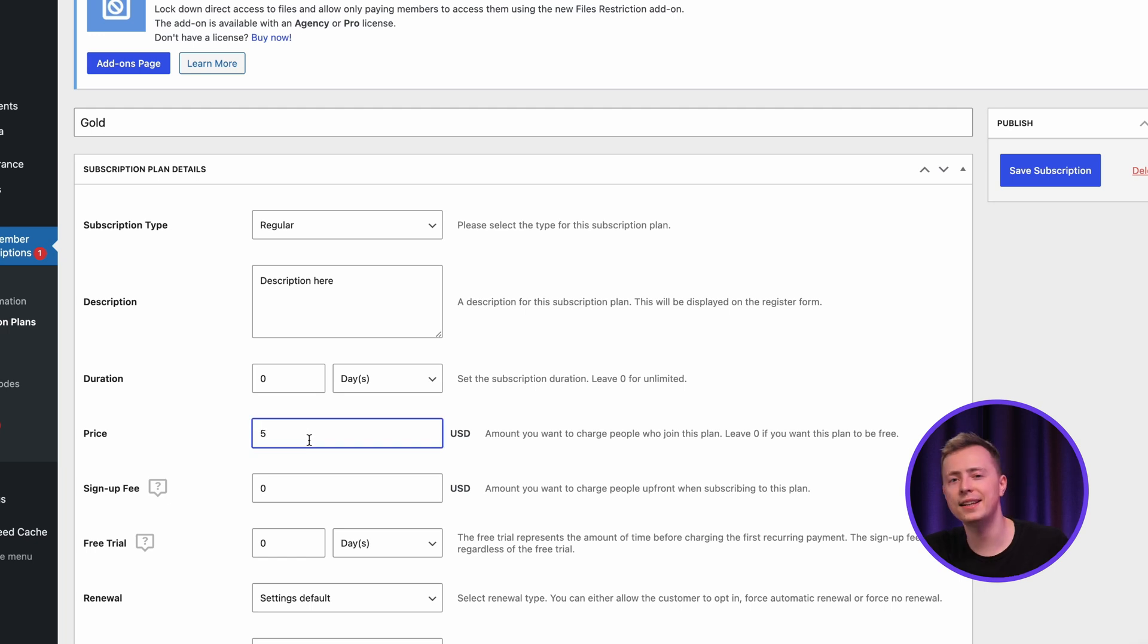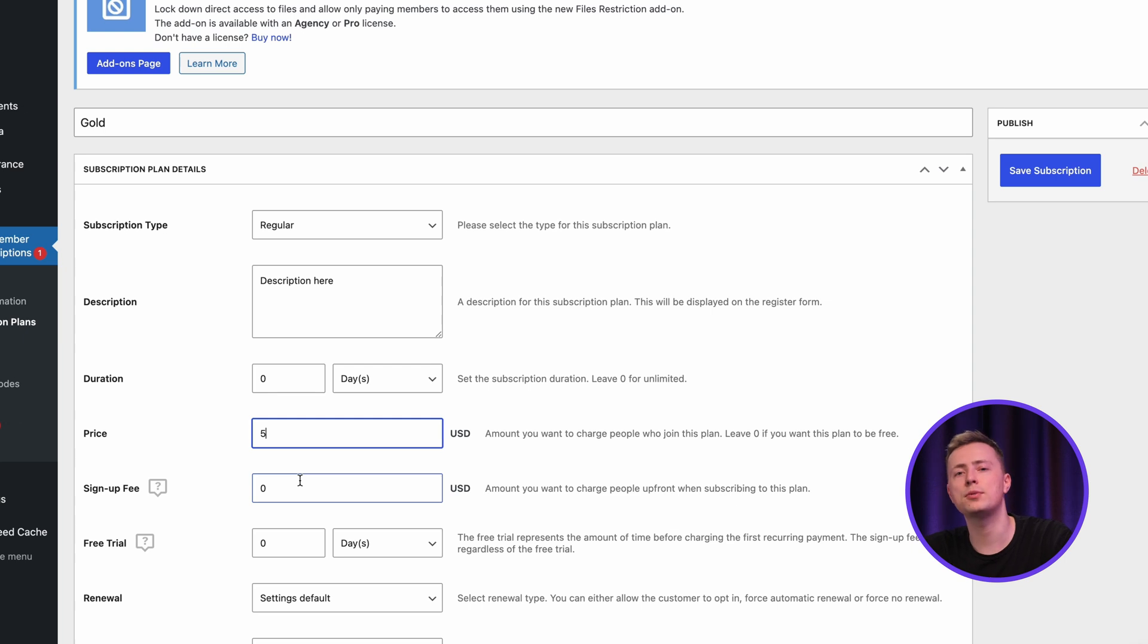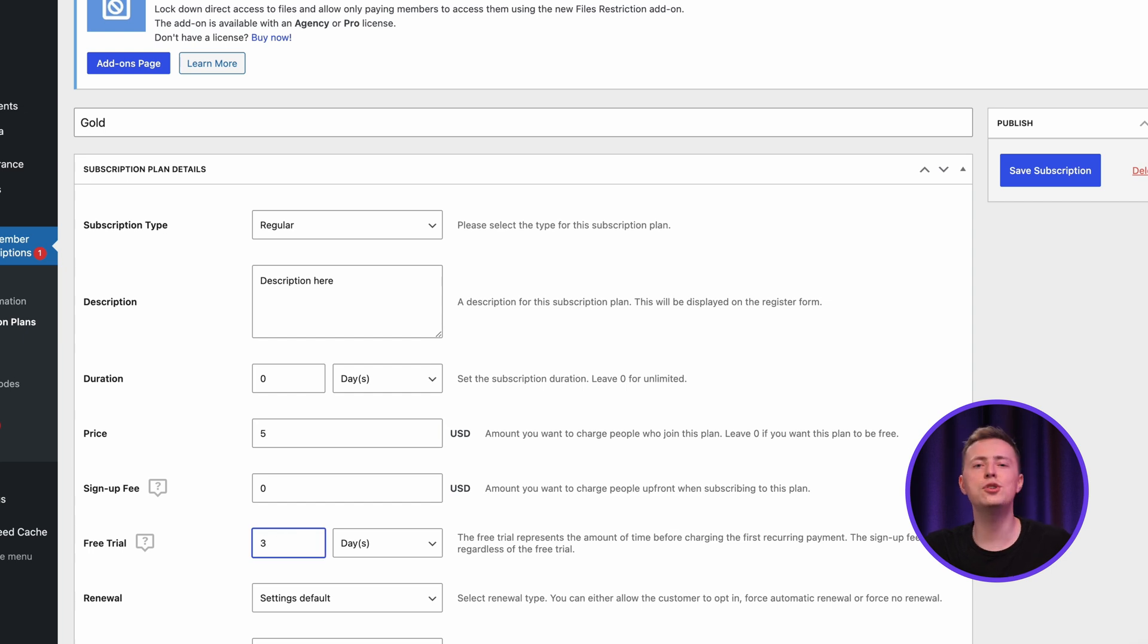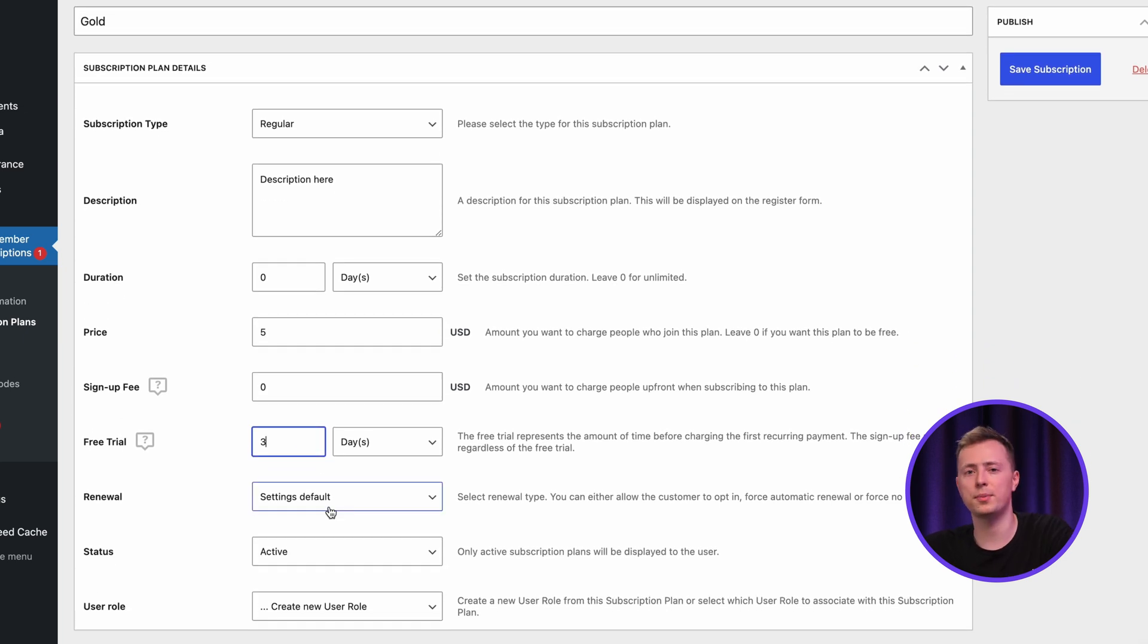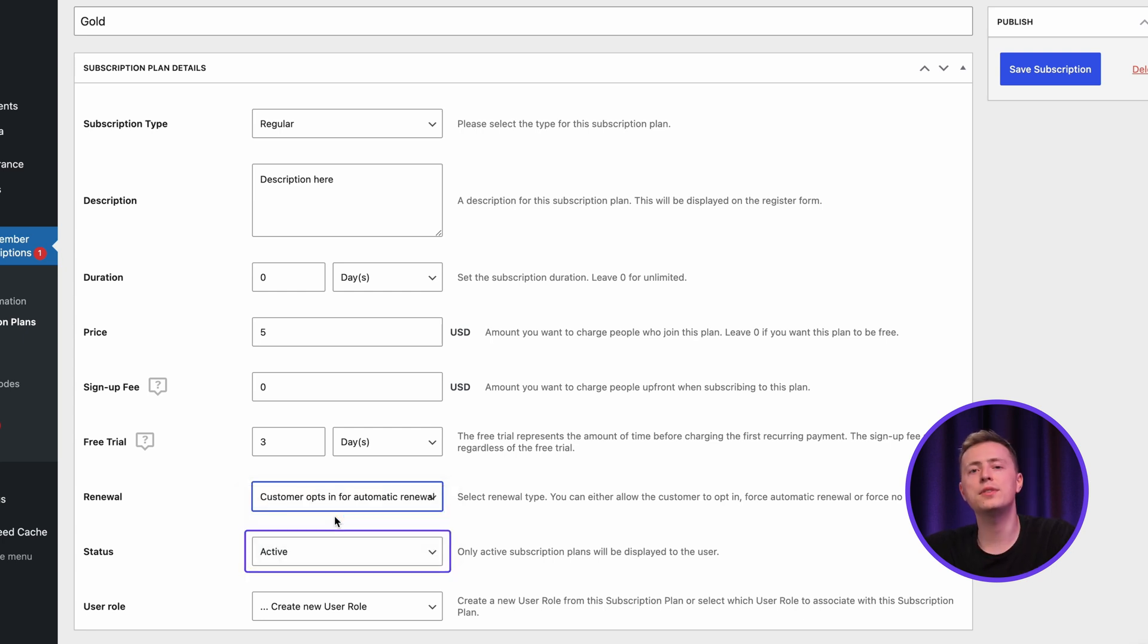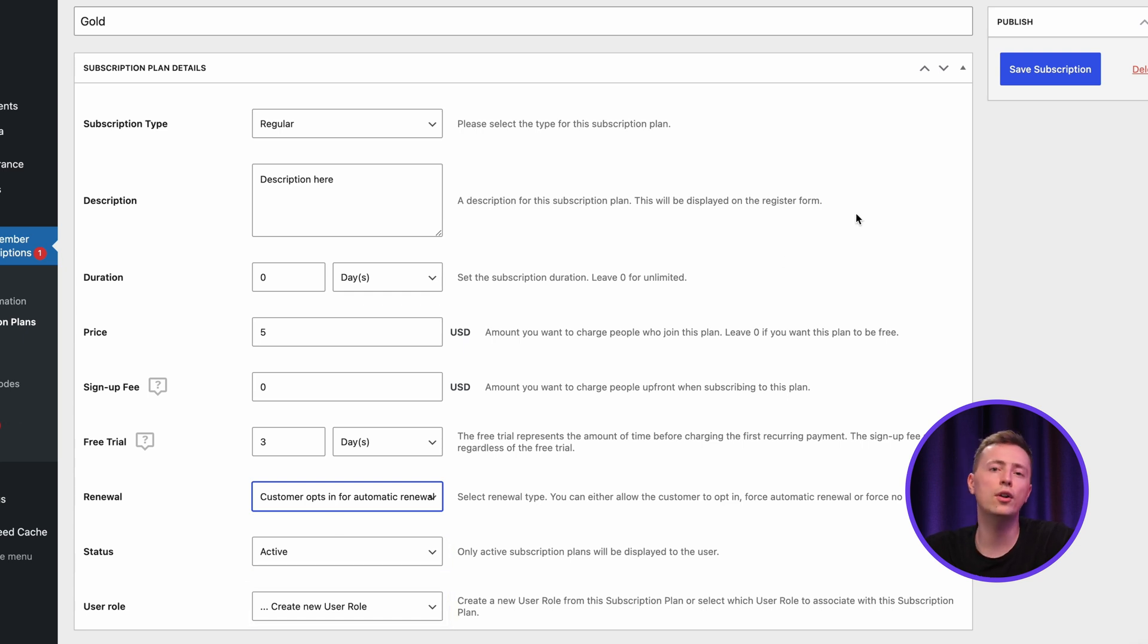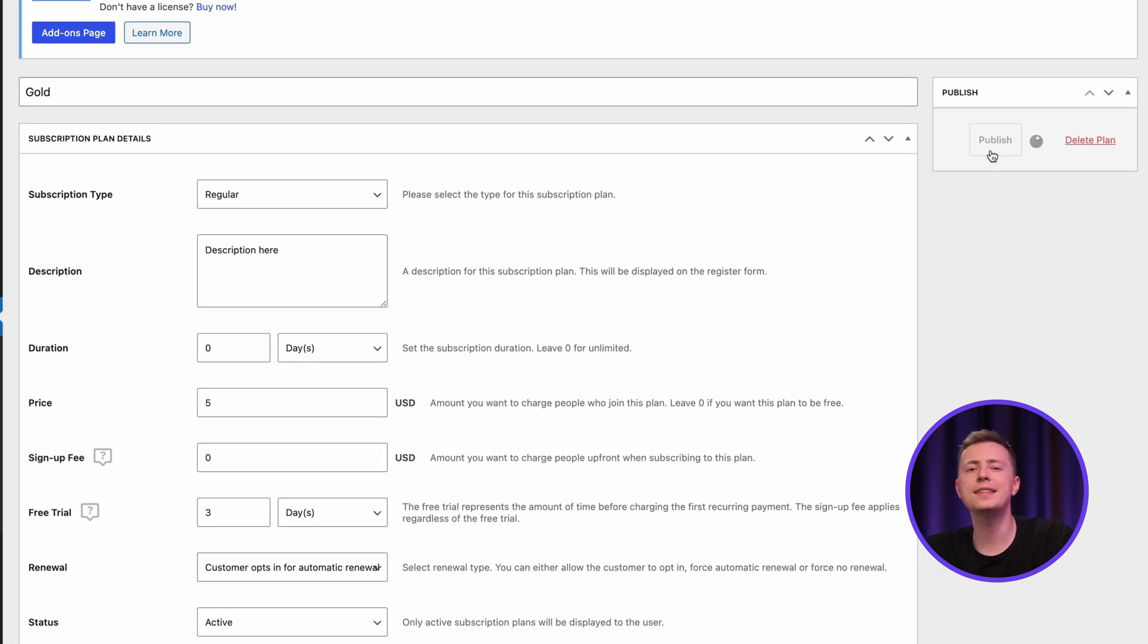Proceed with setting up the duration, price, and signing up price. Do note that this will be an extra charge for your customers, besides the subscription charge. Since this is the highest pricing tier, I will make it zero. Let's set the free trial to three days, and choose how we will charge plan renewals for customers. I'll go with this option, as it seems the most fair to the customers. Make sure the status is active, and create a new user role for the plan. This way, you can create multiple access restrictions for all of your benefits. And once everything is set up, hit save subscription.